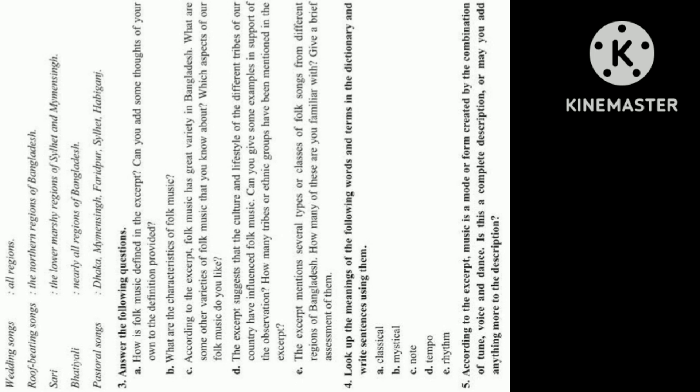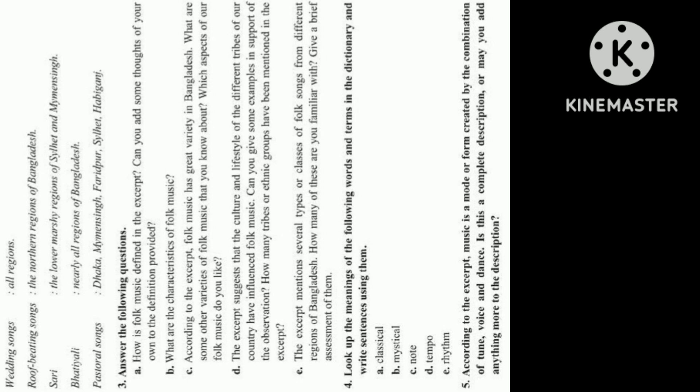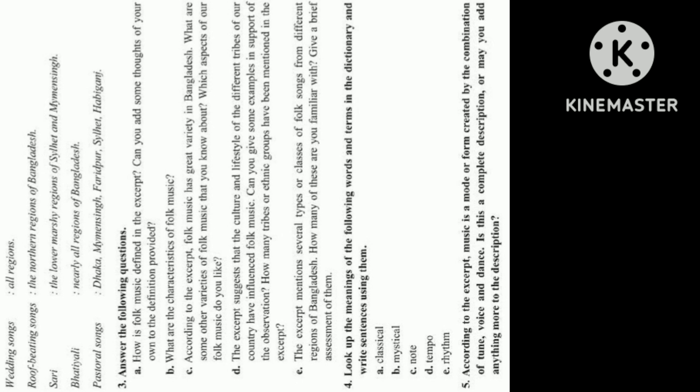Answer the following questions: A. How is folk music defined in the excerpt? Can you add some thoughts of your own to the definition provided? B. What are the characteristics of folk music? C. According to the excerpt, folk music has great variety in Bangladesh. What are some other varieties of folk music that you know about? Which aspects of our folk music do you like? D. The excerpt suggests that the culture and lifestyle of the different tribes of our country have influenced folk music. Can you give some examples in support of the observation? How many tribes or ethnic groups have been mentioned in the excerpt? E. The excerpt mentions several types or classes of folk songs from different regions of Bangladesh. How many of these are you familiar with? Give a brief assessment of them.